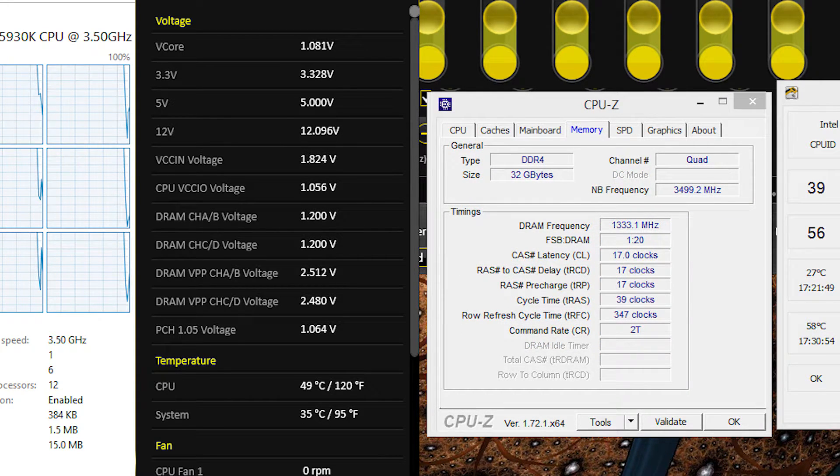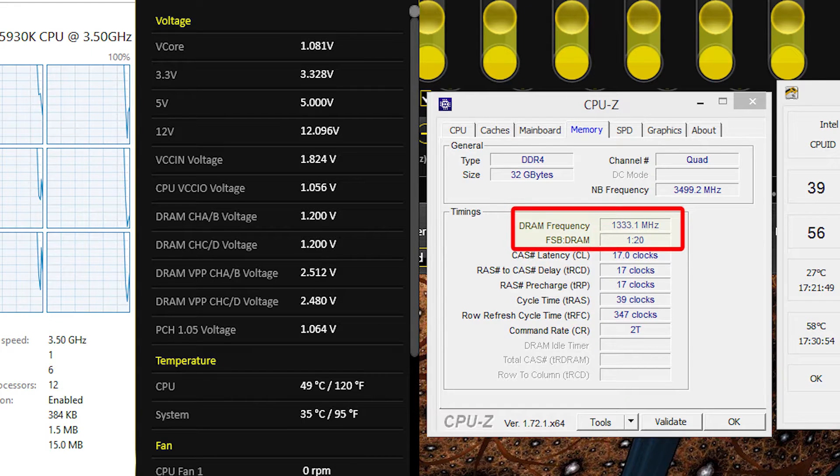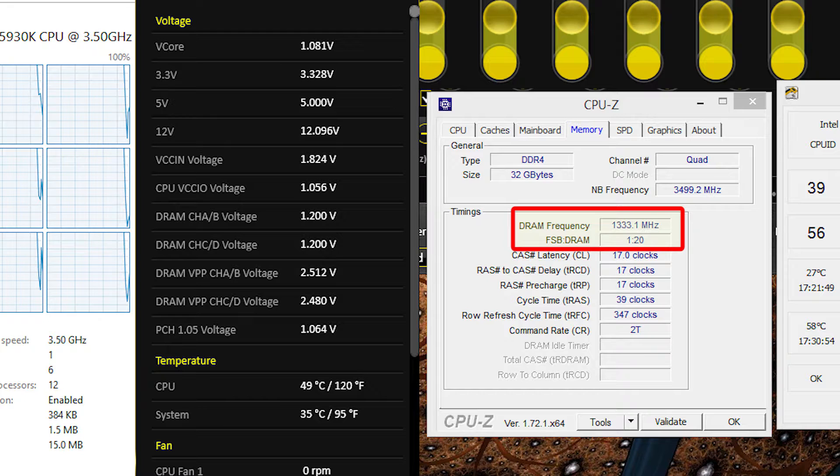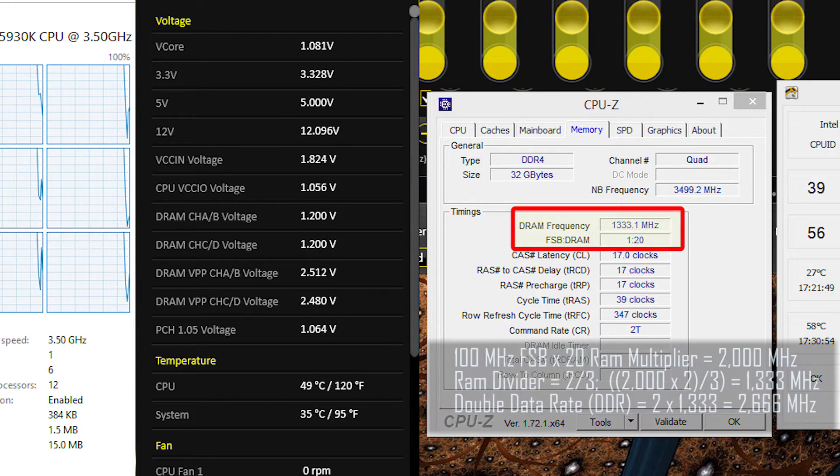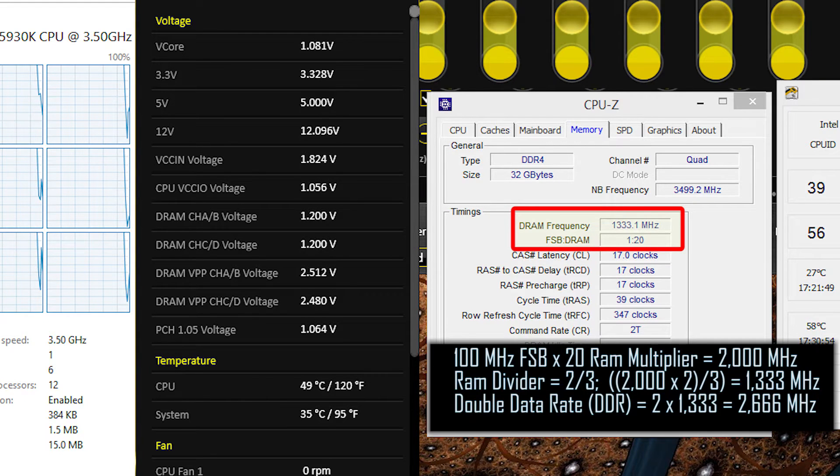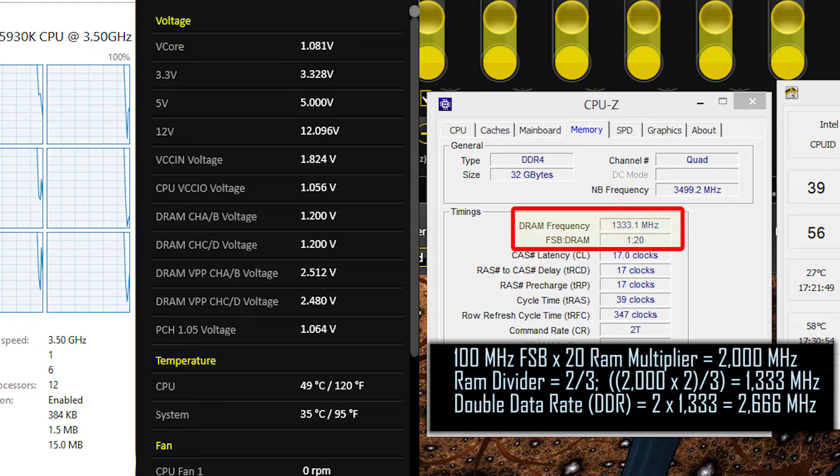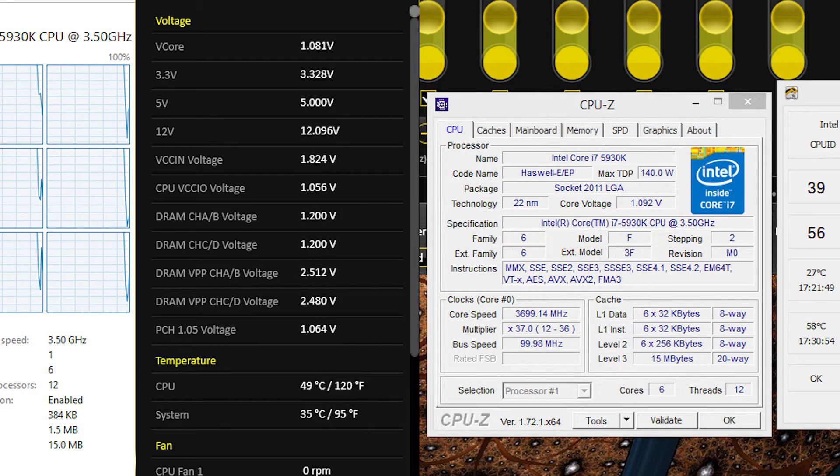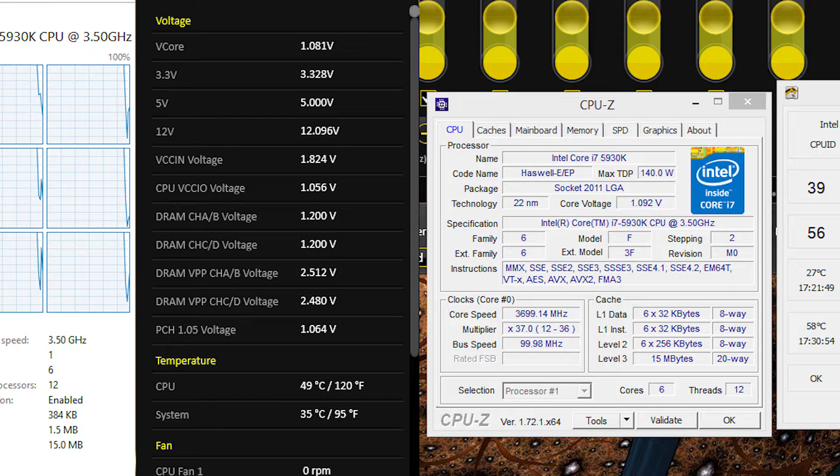Then you have another multiplier between the front side bus and the memory. Remember that DDR stands for double data rate. So if you have RAM with specs of 2666 MHz, that means you will run at 100 MHz frontside bus times 20 multiplier, which gives you 2000 MHz. And you multiply that by a RAM divider of 2 thirds, which gives you 1333 MHz. Double it and you have your 2666 MHz DDR4 RAM. The RAM divider and multiplier can usually be set by XMP.